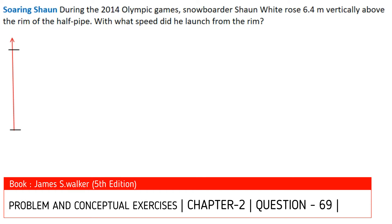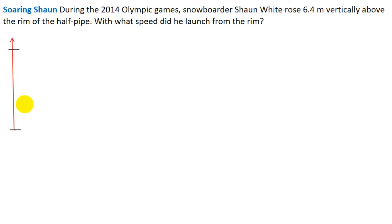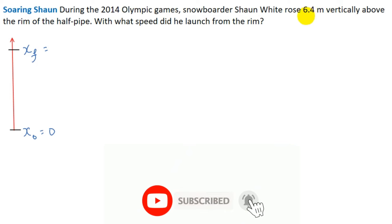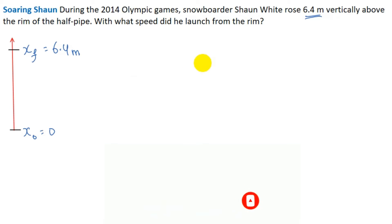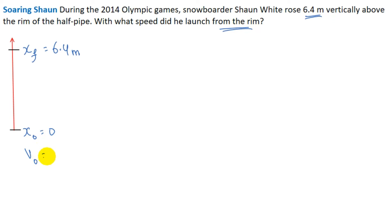During the 2014 Olympic Games, a snowboarder rose 6.4 meters vertically above the rim of the half pipe. Taking the initial position x₀ = 0 and the final position as 6.4 meters, we need to find the launch speed v₀ from the rim. At the topmost position the final velocity v equals 0.